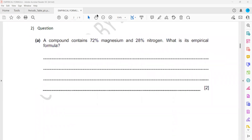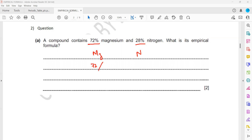Another question: a compound contains 72% magnesium and 28% nitrogen. What is the empirical formula? Again, we follow the same steps. Step one: divide by relative atomic mass. Magnesium is 72 divided by 24.